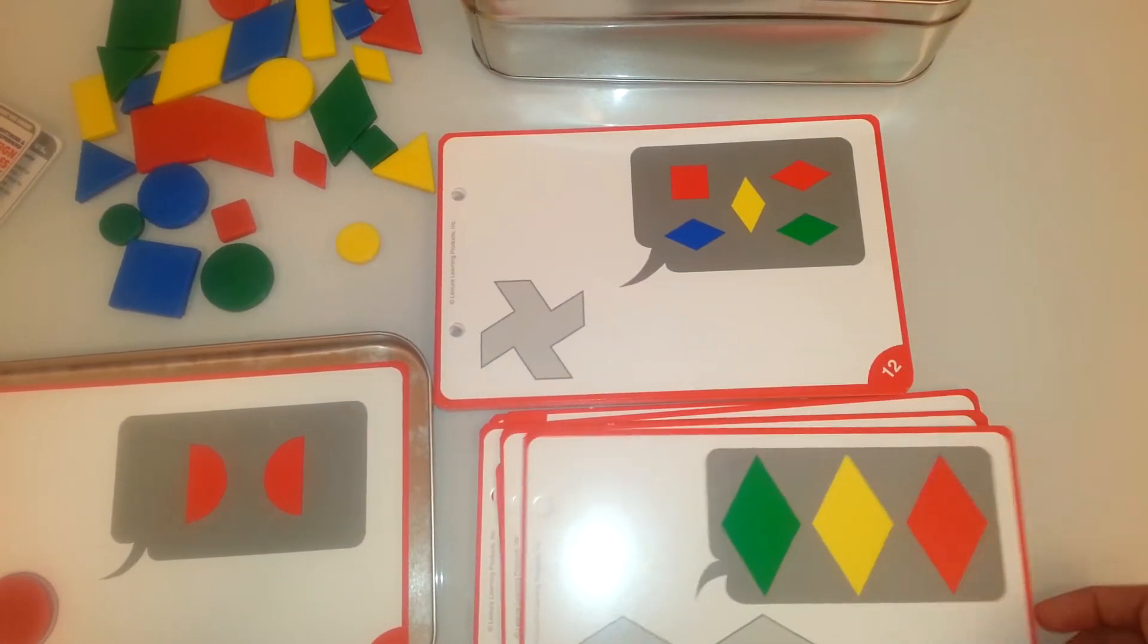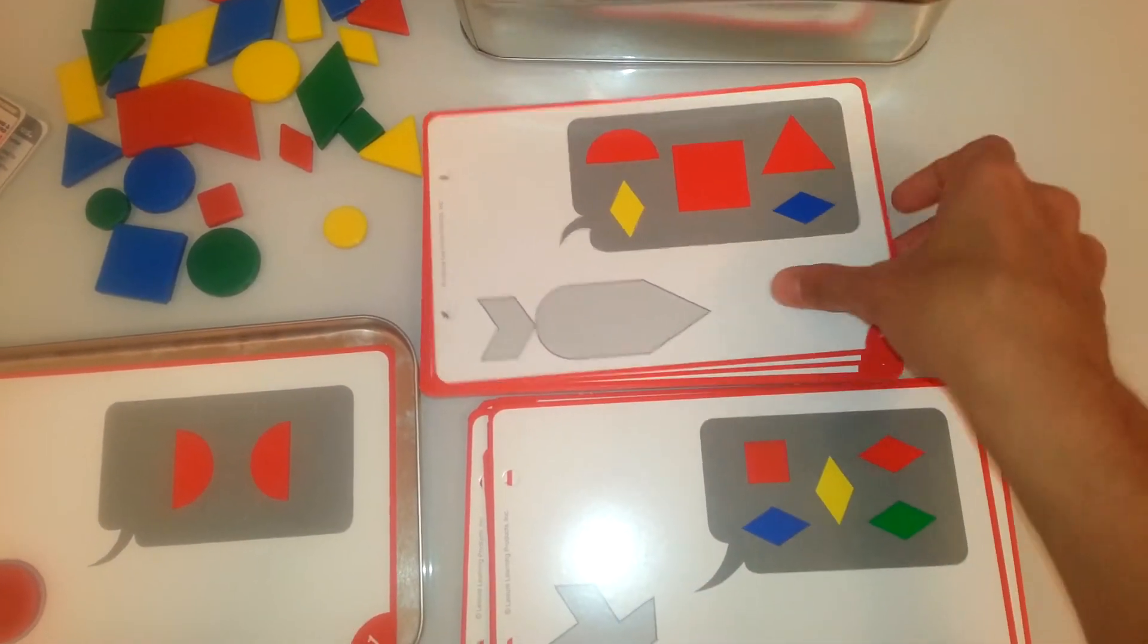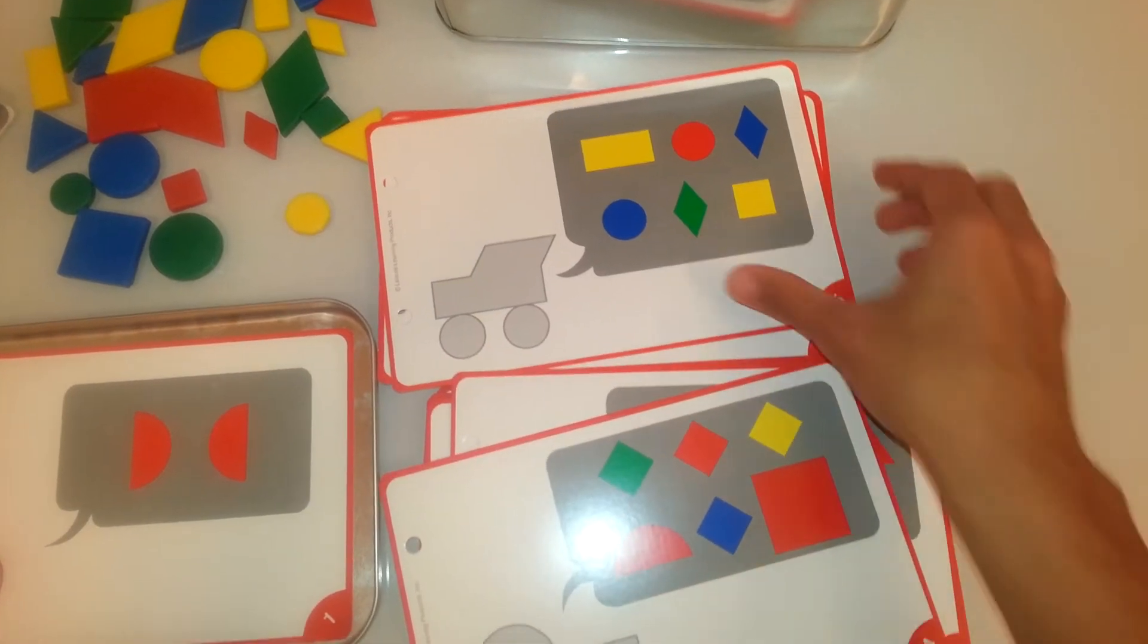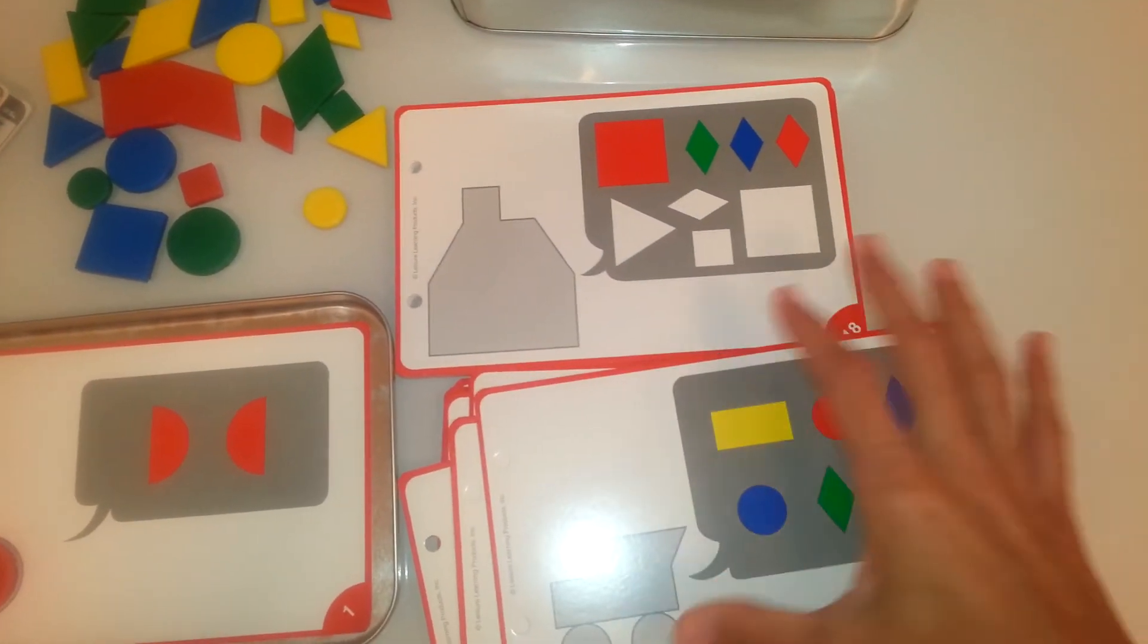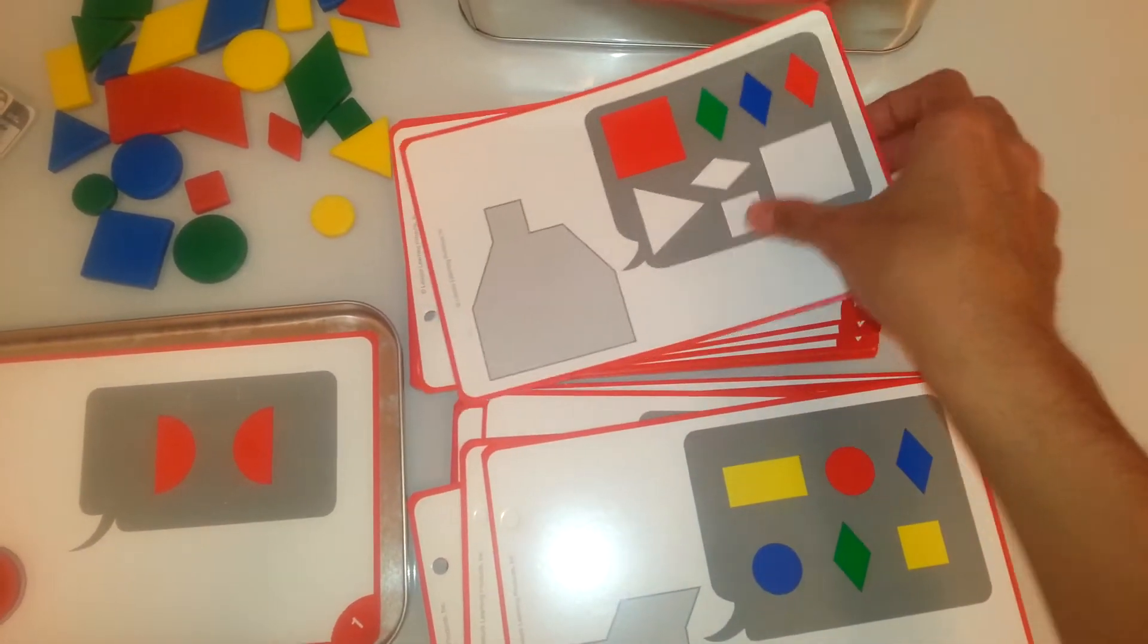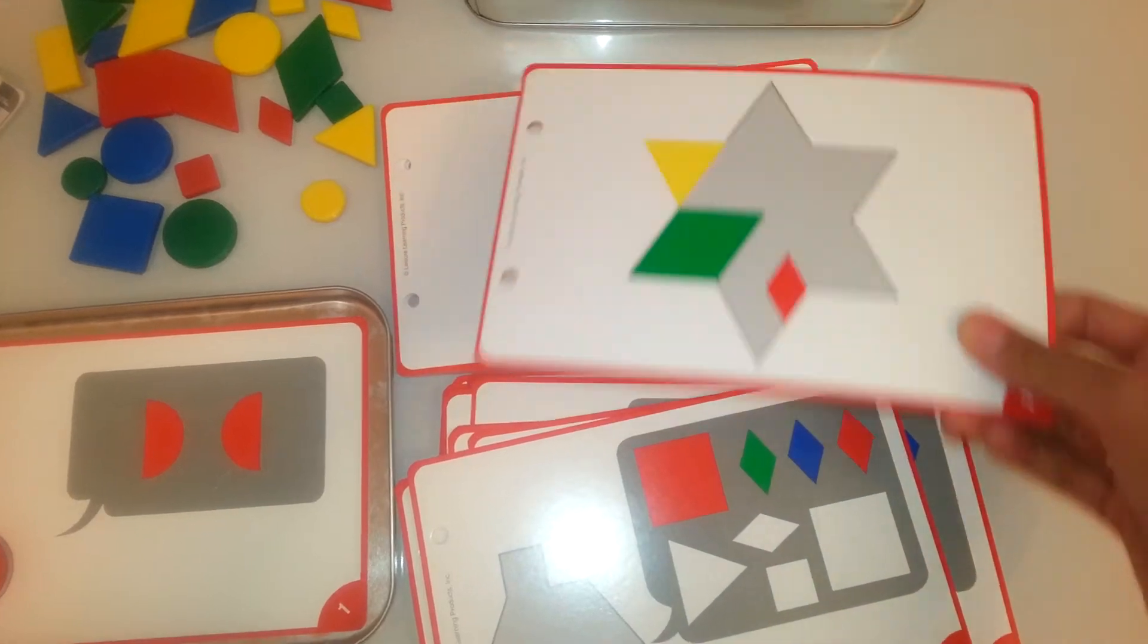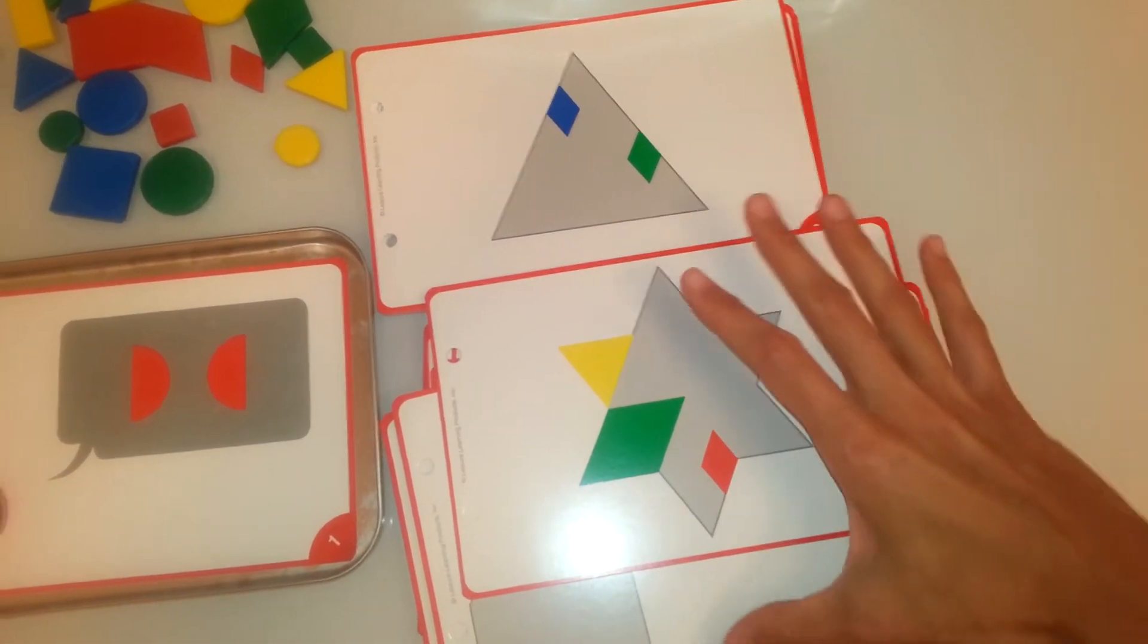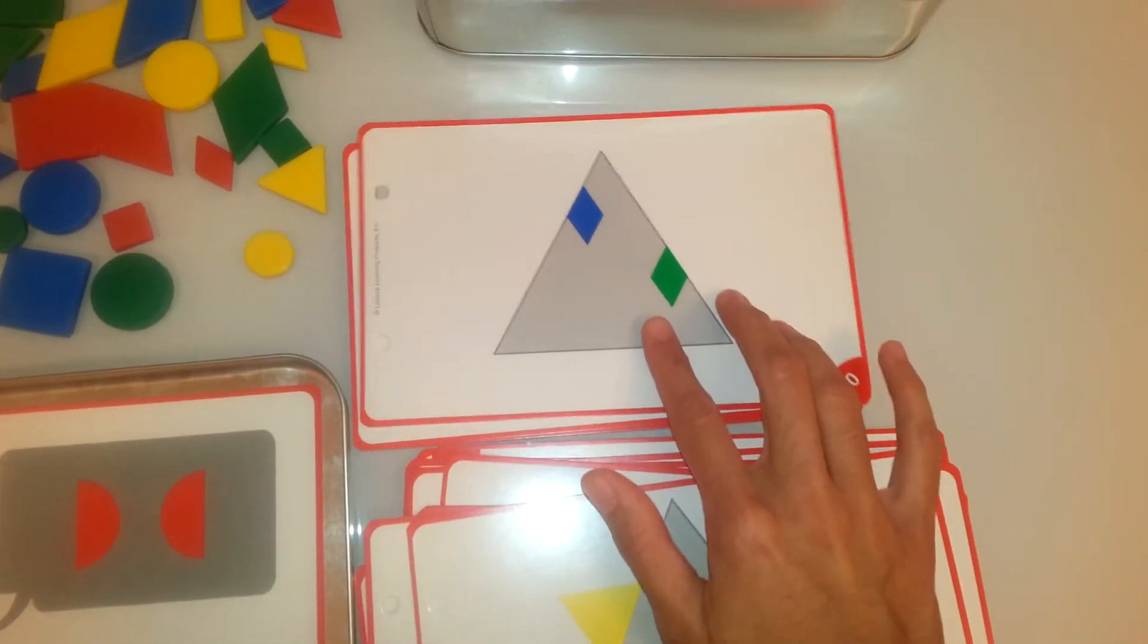And to a point in which after card 19, yes, after card 19, the child is not given any more clues.